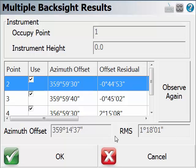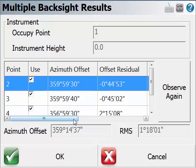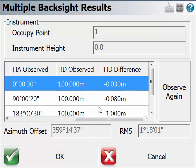After taking all the measurements, FuelGenius will show you the azimuth offset, the offset residual, and the measurement observed.